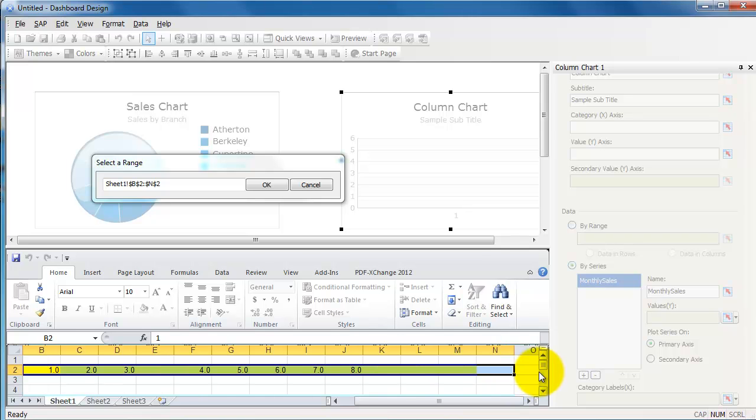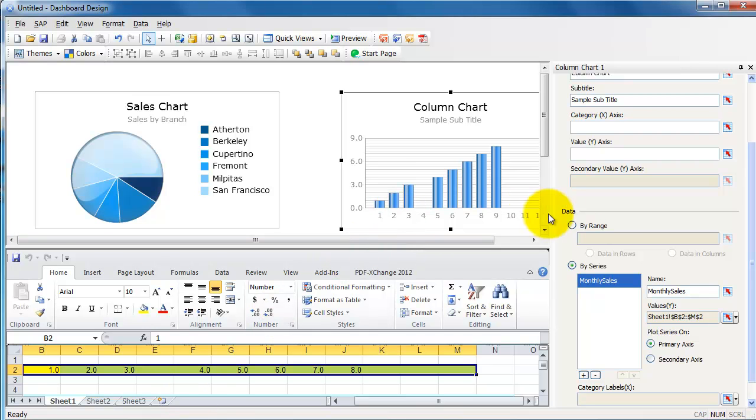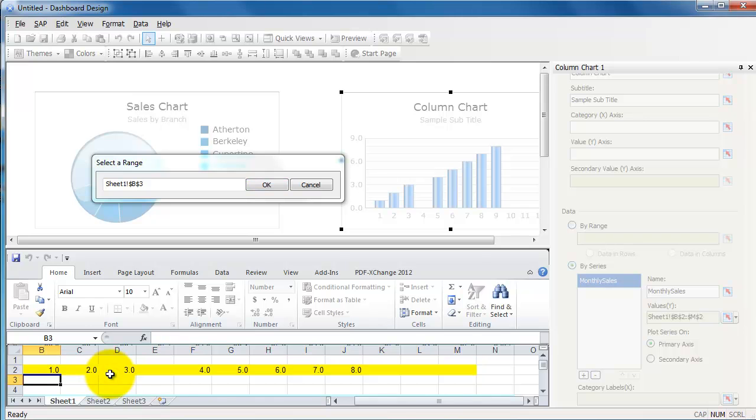And my data is going to come from here, so where is it, to M, I believe. Select that. You see how those dummy values that I entered here show up.